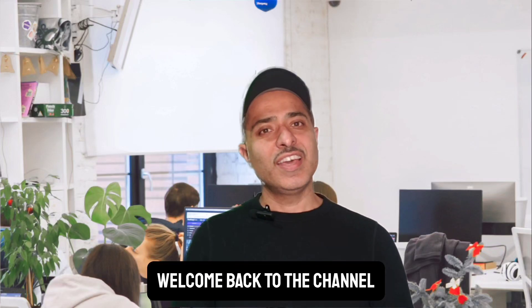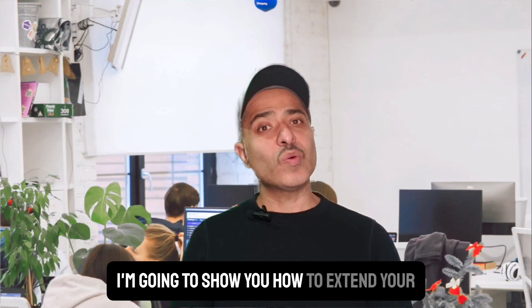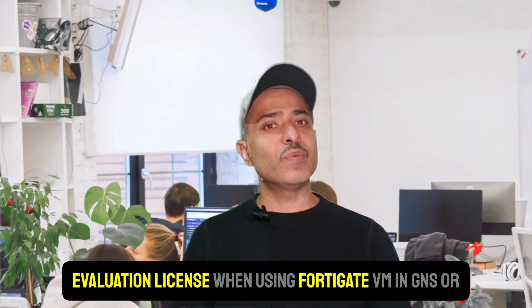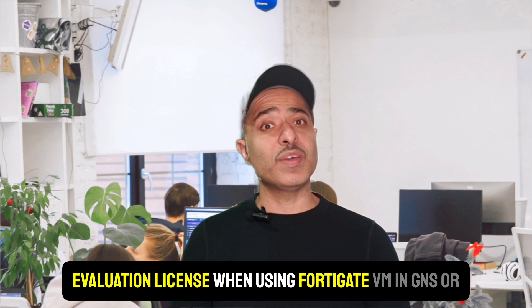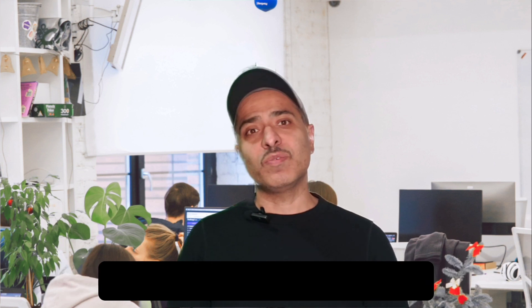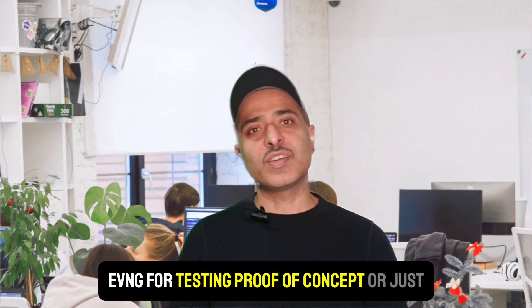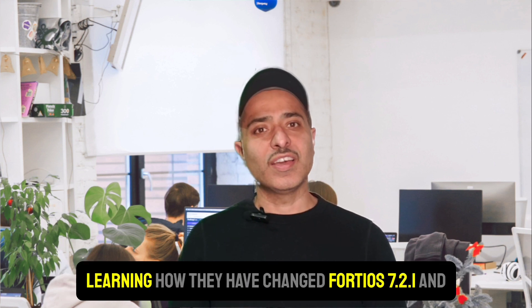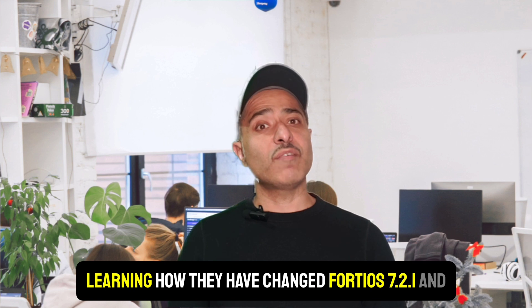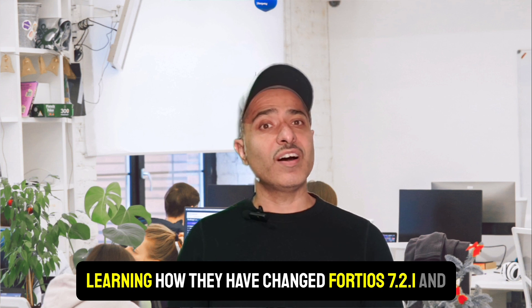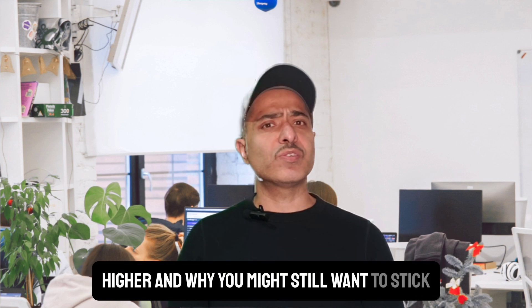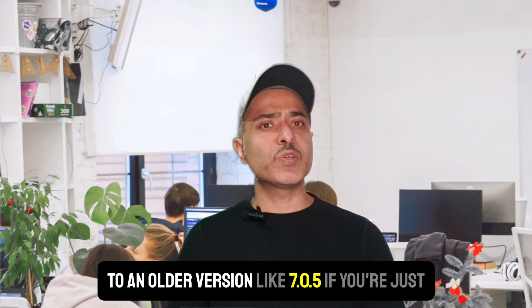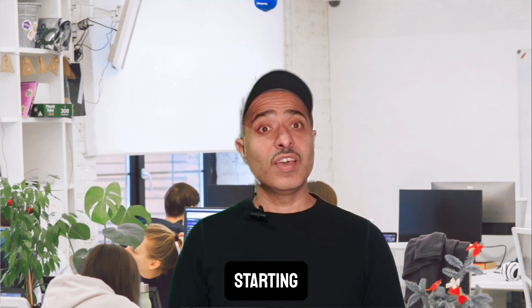Hey everyone, welcome back to the channel. In today's video, I'm going to show you how to extend your evaluation license when using FortiGate VM in GNS3 or EVE-NG for testing, proof of concept, or just learning. How they have changed FortiOS 7.2.1 and higher, and why you might still want to stick to an older version like 7.0.5 if you're just starting.